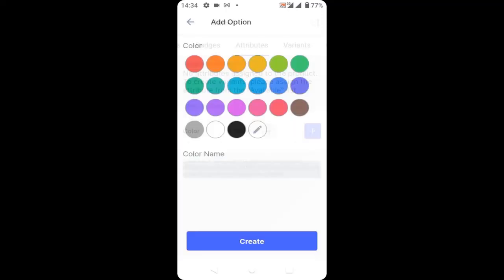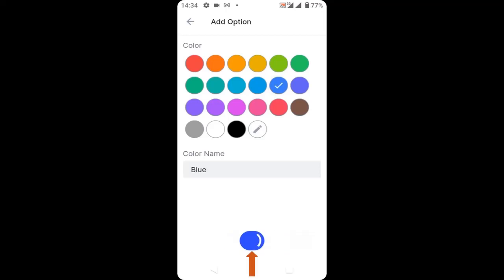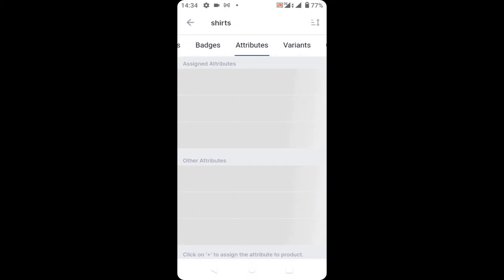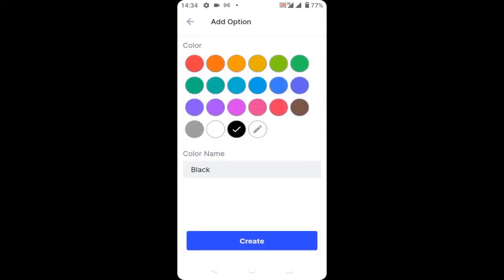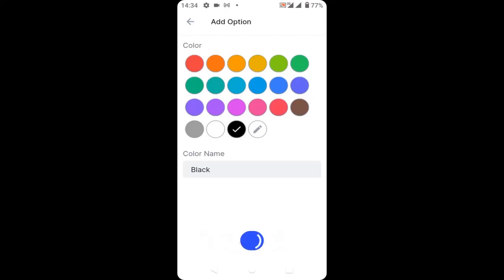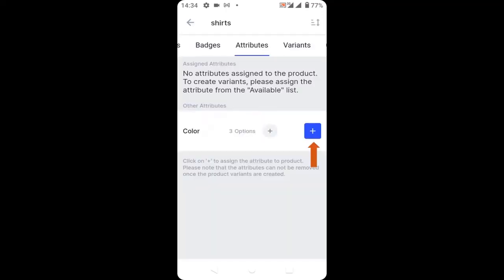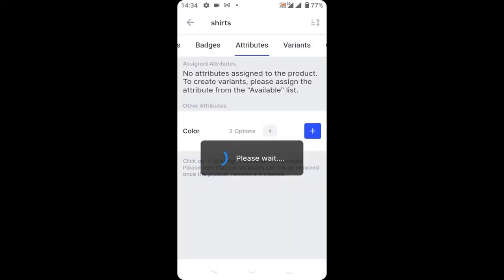Then click on the plus icon, select blue, and click create. I'm going to create three attributes, so click on the plus icon again, select black, and click create. When you are done, click the blue plus icon.